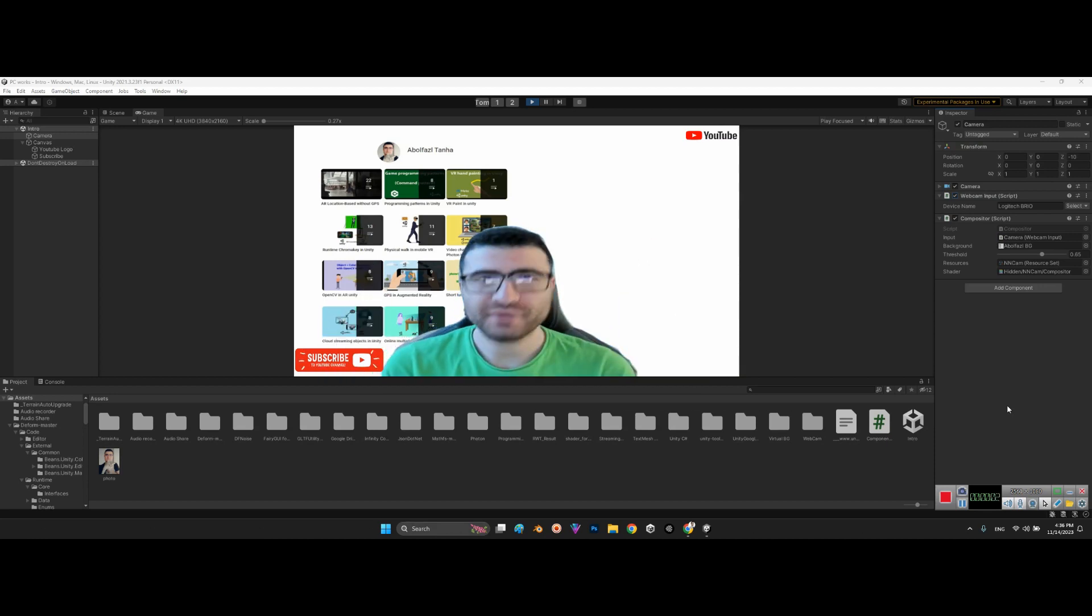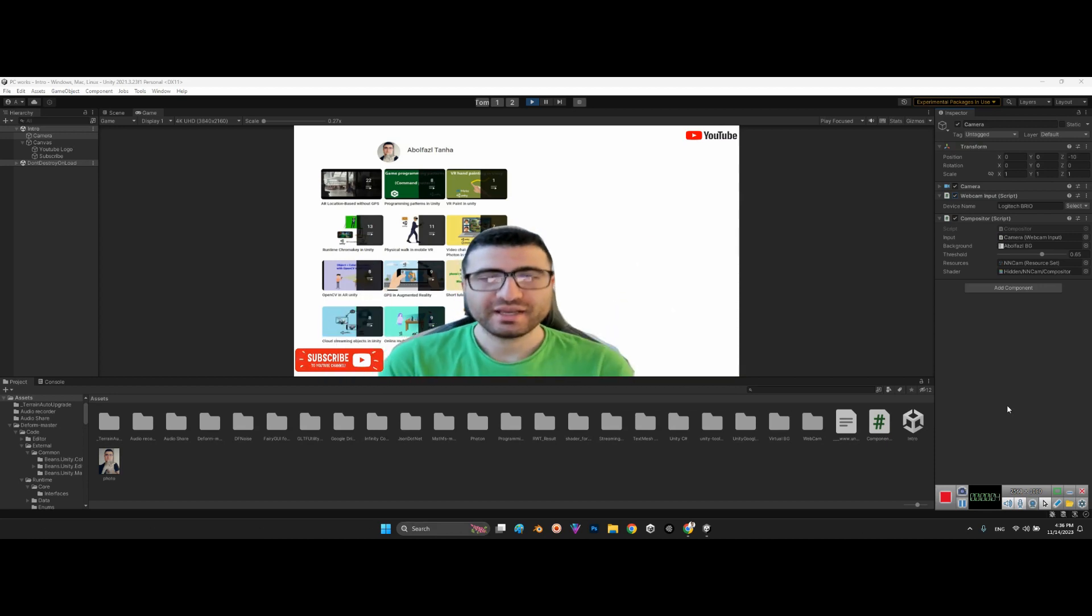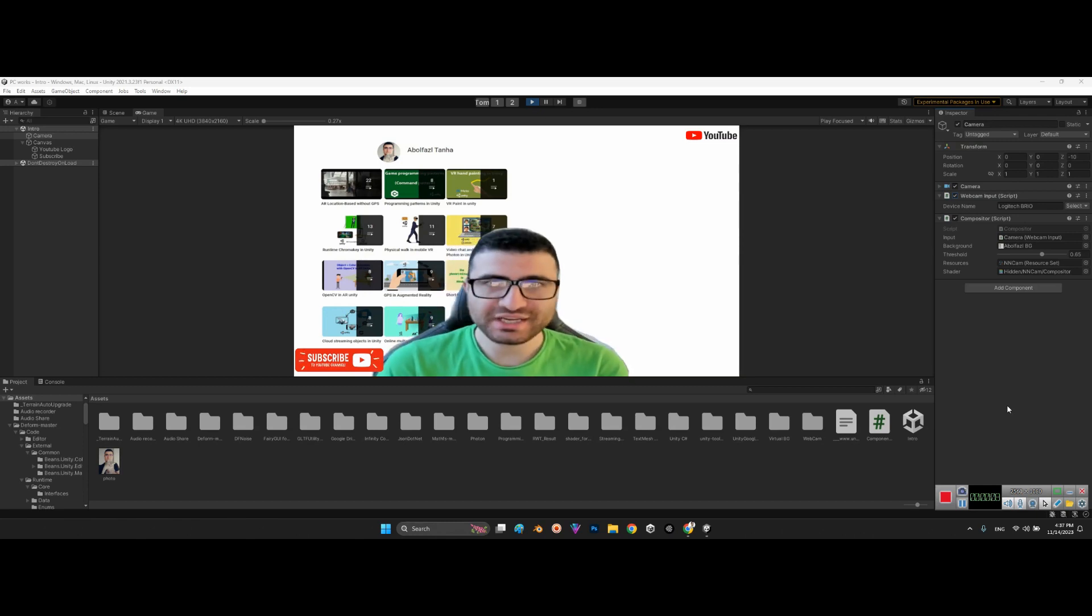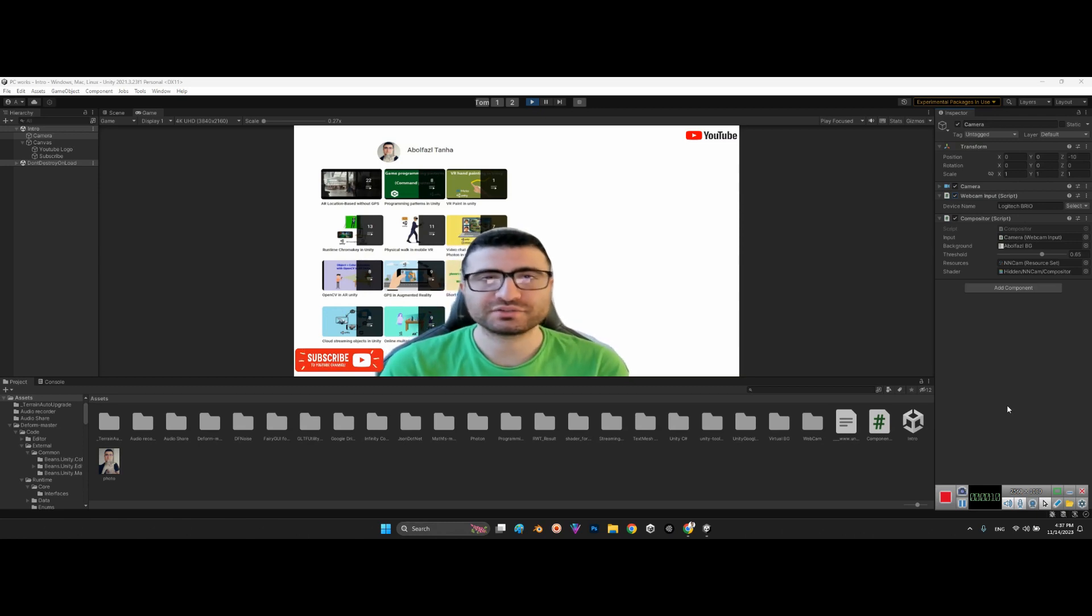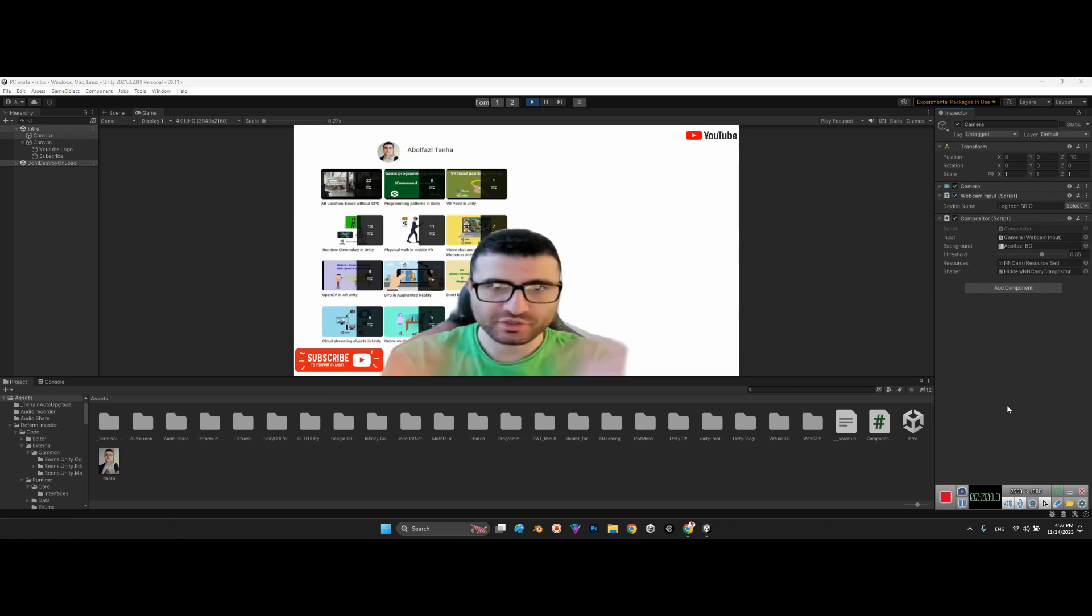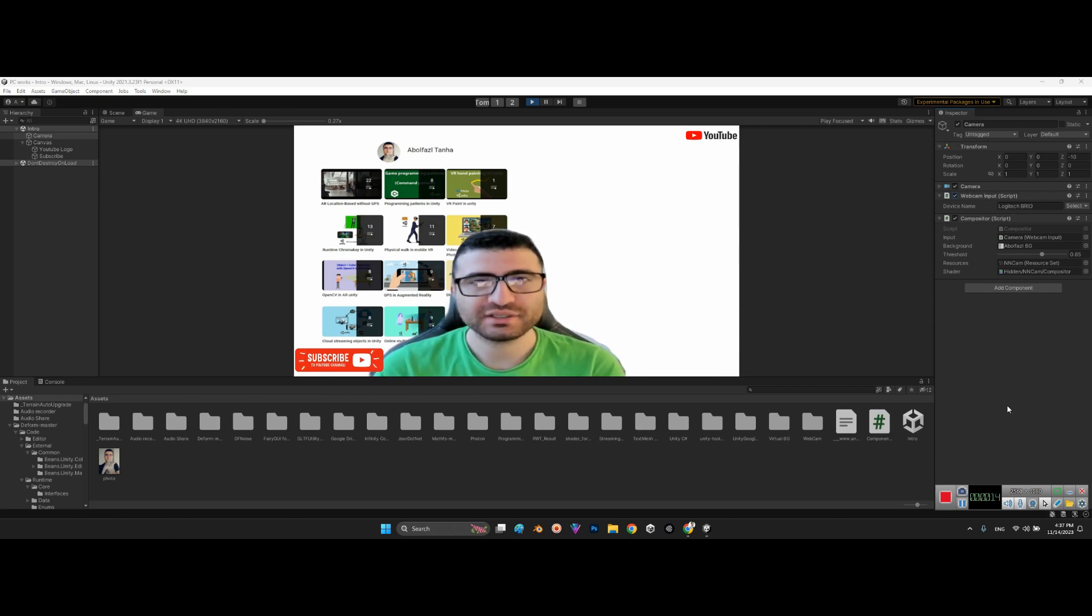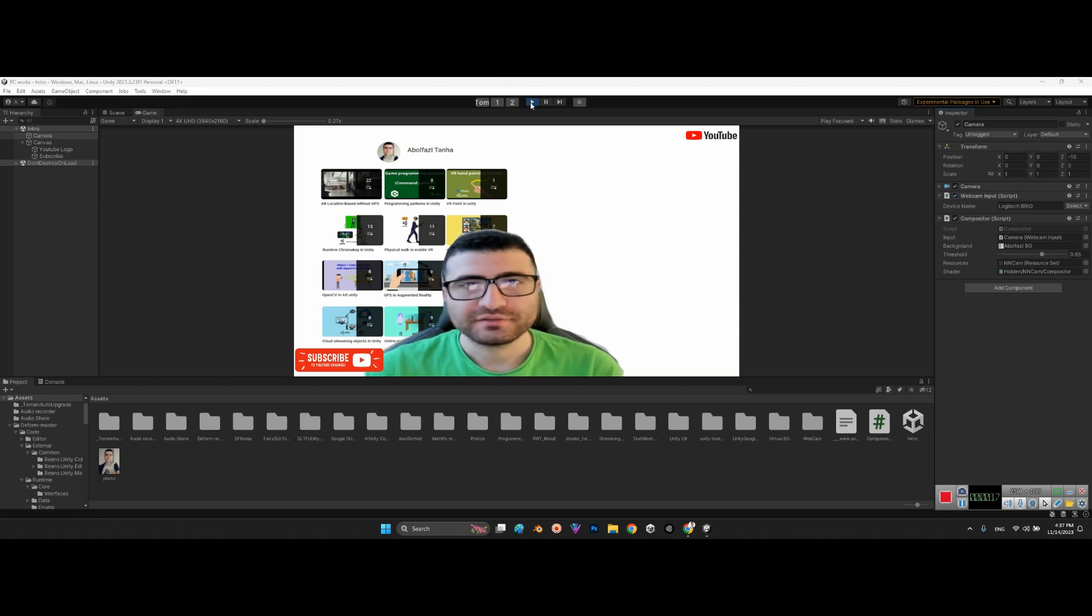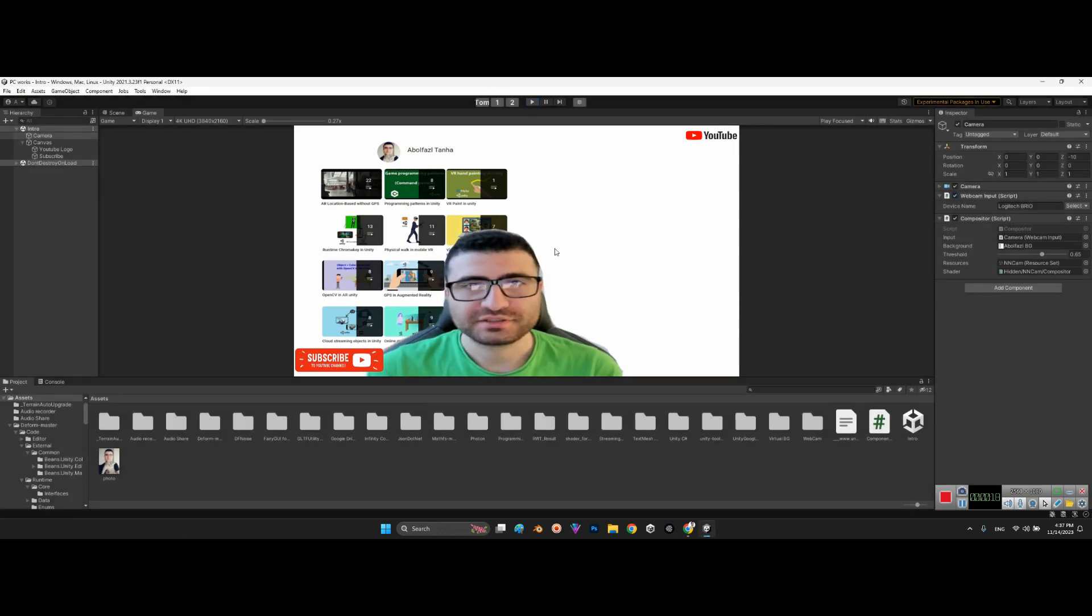Hi guys, I hope you are doing well. Welcome to my channel. In this clip I want to talk about how we can import GLB 3D models from Sketchfab or Blender to Unity.